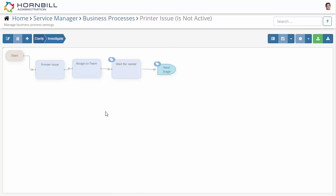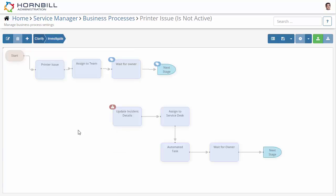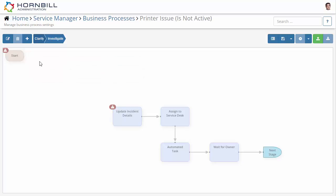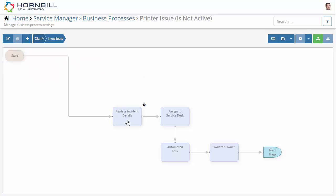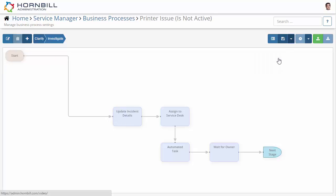Using the paste feature, I'm able to transfer those nodes from the previous workflow into this one. I'm now going to select these options, delete those, and add the newly copied nodes into my workflow and save.